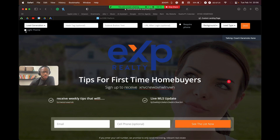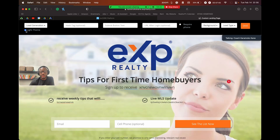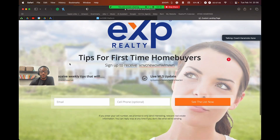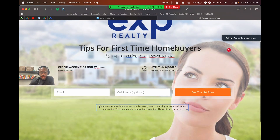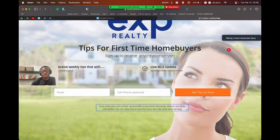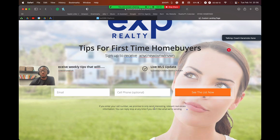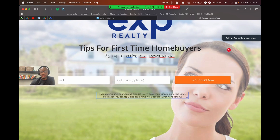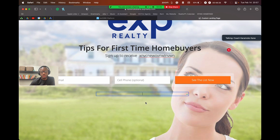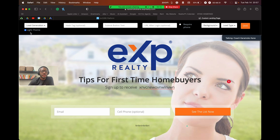Right under the landing page type, you have a checkbox that says 'Light Theme.' If you check this, it changes the background to make it light or dark — that's it. You can customize the disclaimer text at the bottom, or you can delete it entirely. So that's what light theme does — it makes the background lighter or darker.